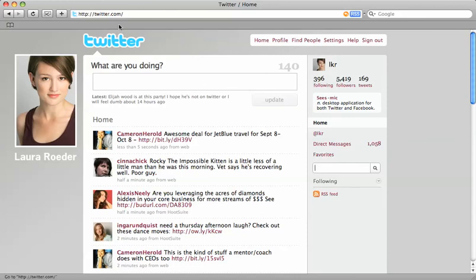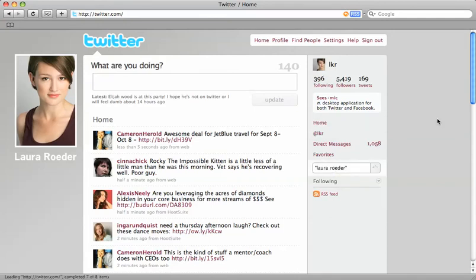I'm on the Twitter homepage on Twitter.com, signed into my account. So if I want to see all the tweets for my own name, I'm going to put in Laura Roeder and hit search.